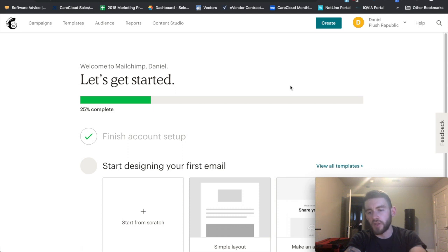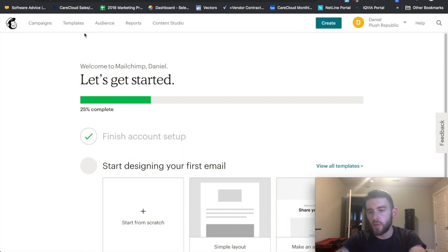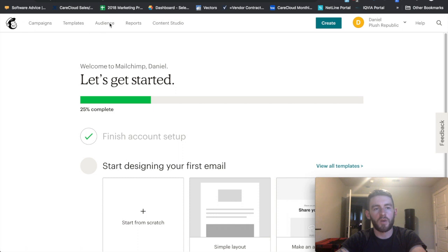And then ultimately how to have form submissions and webhooks automatically add people to your audience. So for the first one, I just want to add a single person. Maybe they emailed you and they didn't add themselves to the list. You only have one person you want to add, as opposed to maybe a whole list of people.